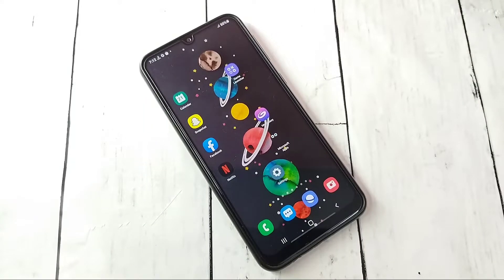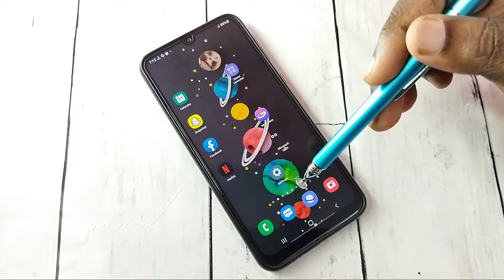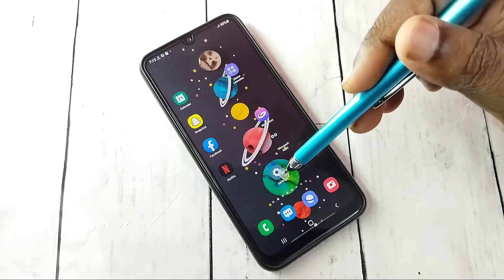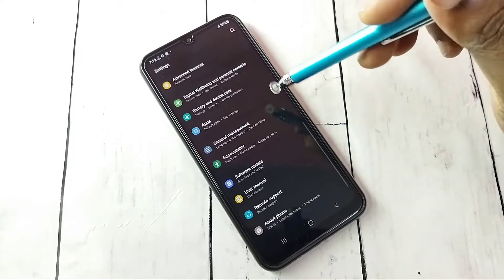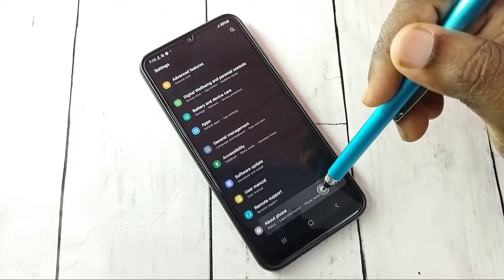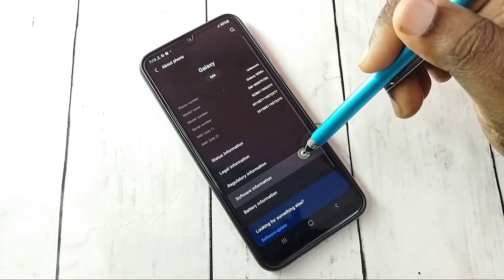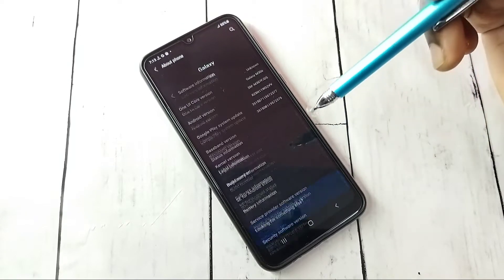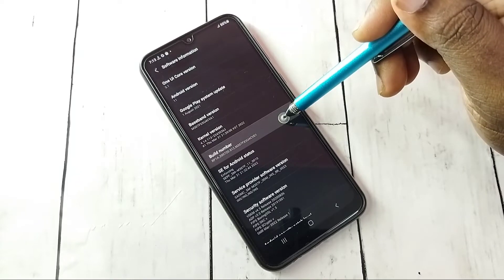Hi friends, this video shows how to enable or disable developer options and USB debugging mode. Open Settings, tap on the Settings app icon, then go down and select About Phone, then select Software Information, then select Build Number.